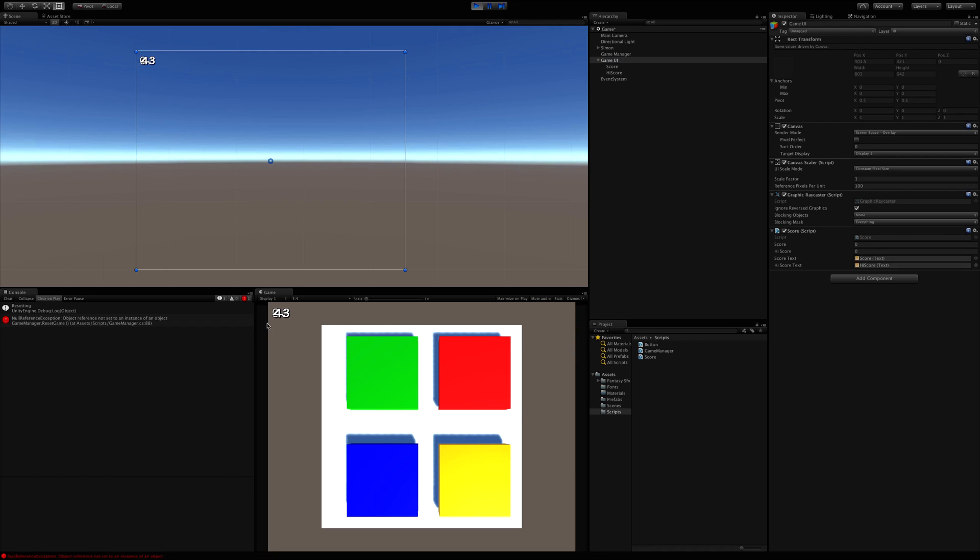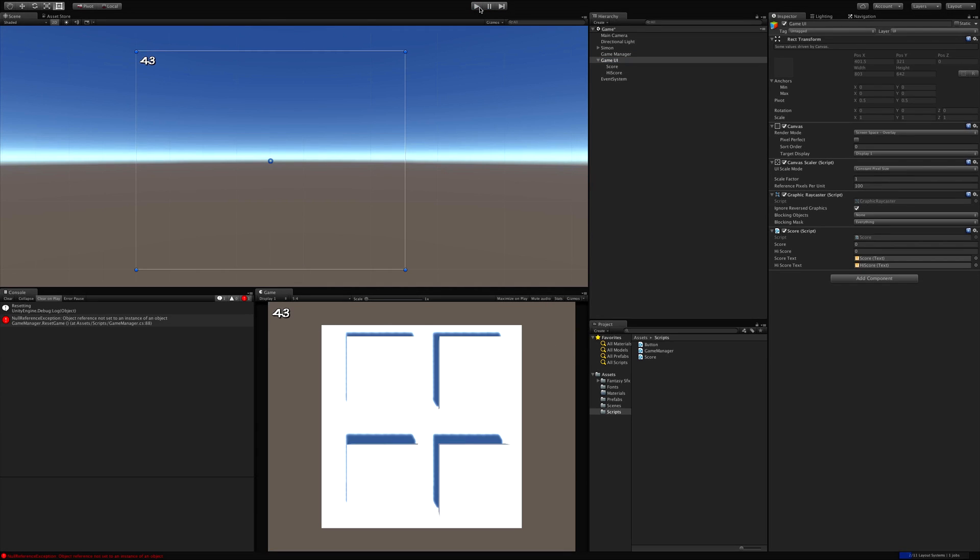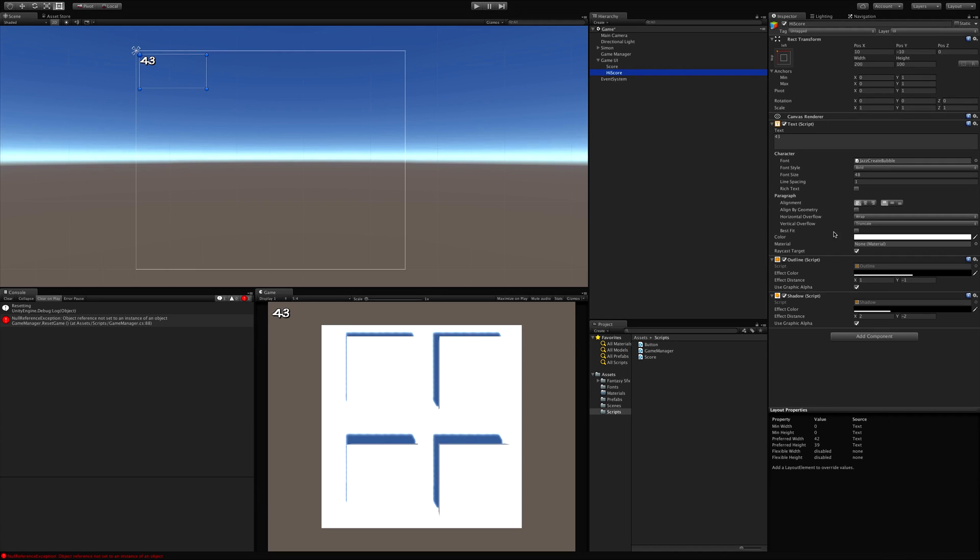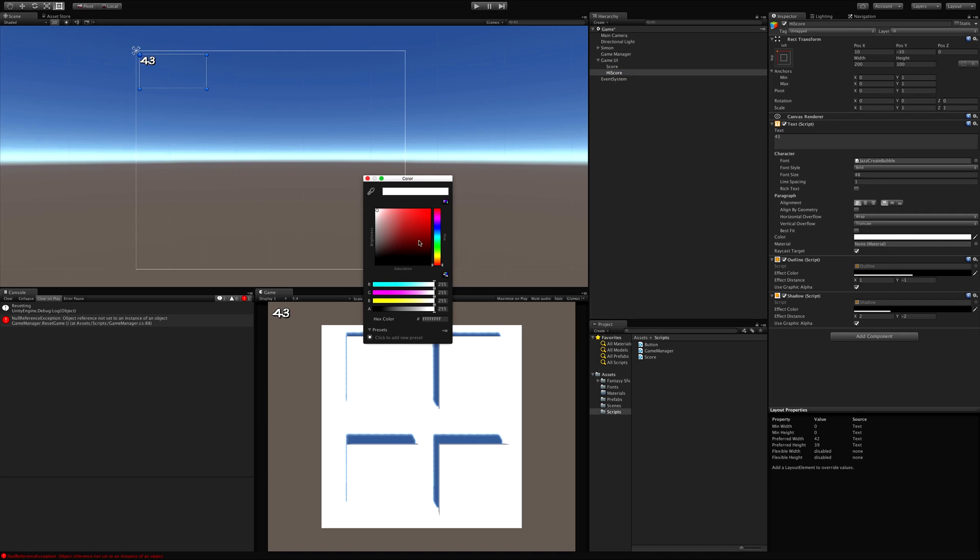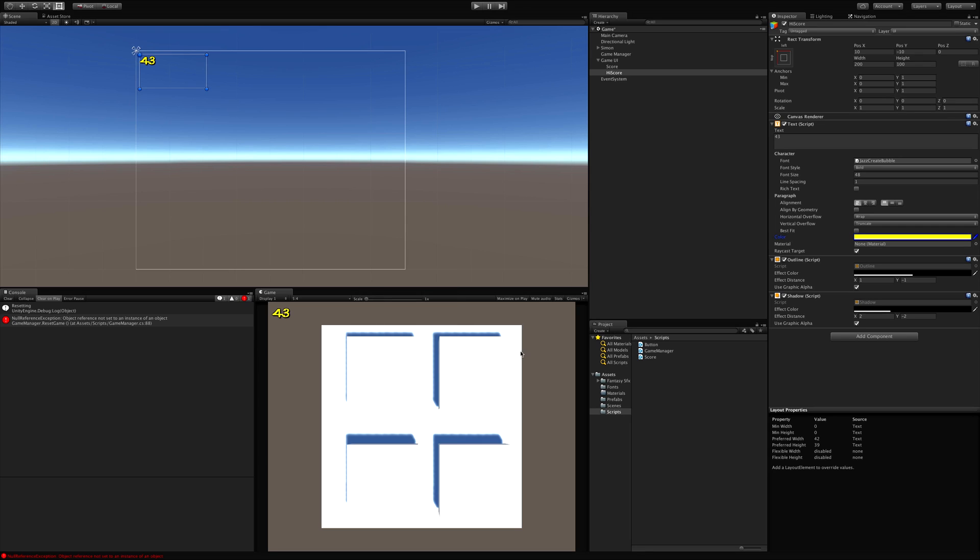Oh, we've got to change the position first. And let me quickly check high score here. All the fonts and everything else to say. I'm going to change the color just a bit. Let's make it a yellow. Looks good.